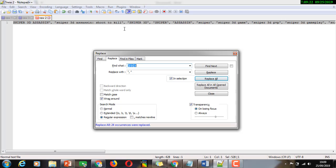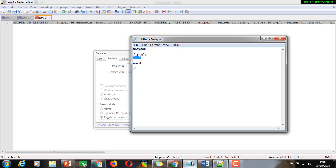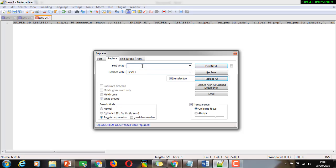Select All, Ctrl+C. The text is ready, and now you can use the same method but it is reversible. Just use Ctrl+X and Ctrl+V to move the expression, and make sure to enable the Regular Expression option, then select all.